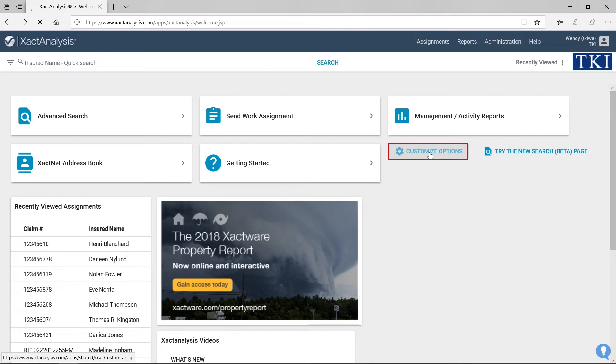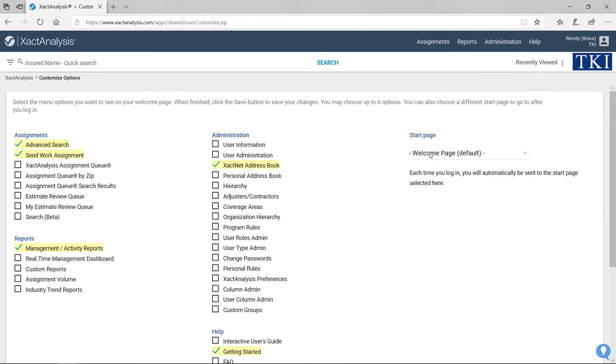When I click Customize Options, Exact Analysis brings me to a new page where I can customize the menu options I see on my home page.